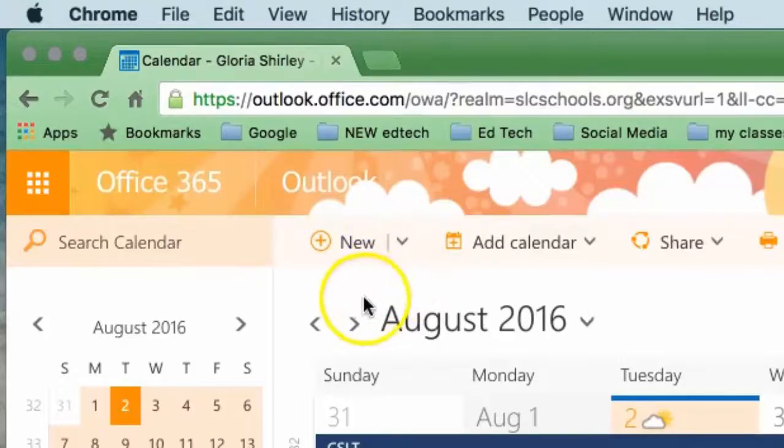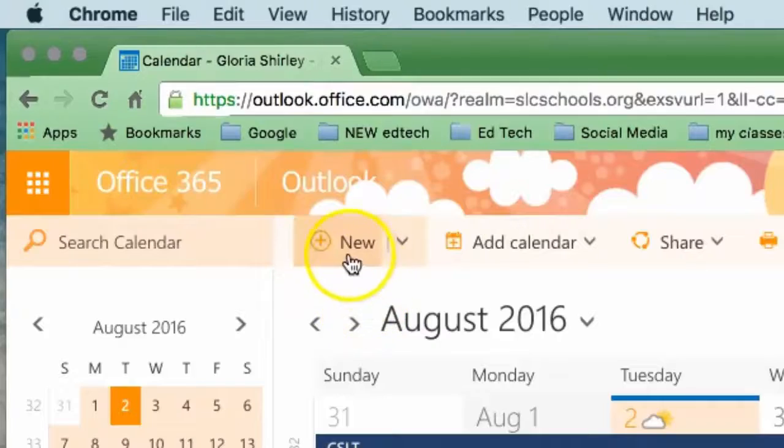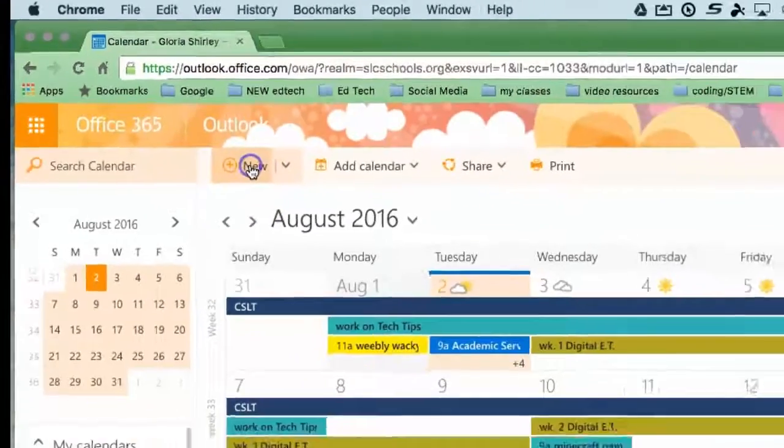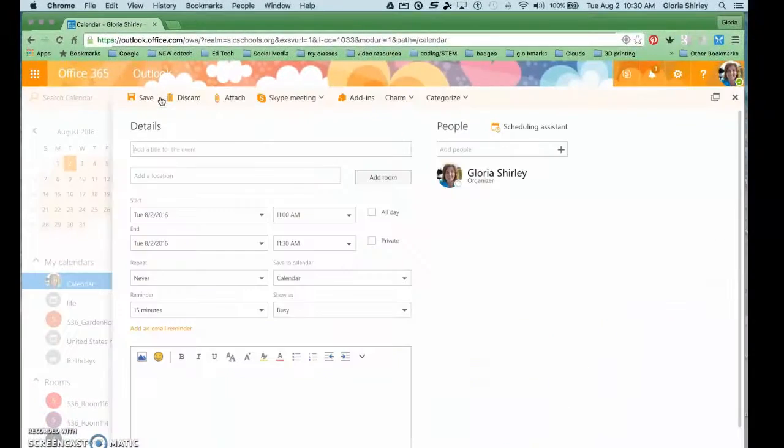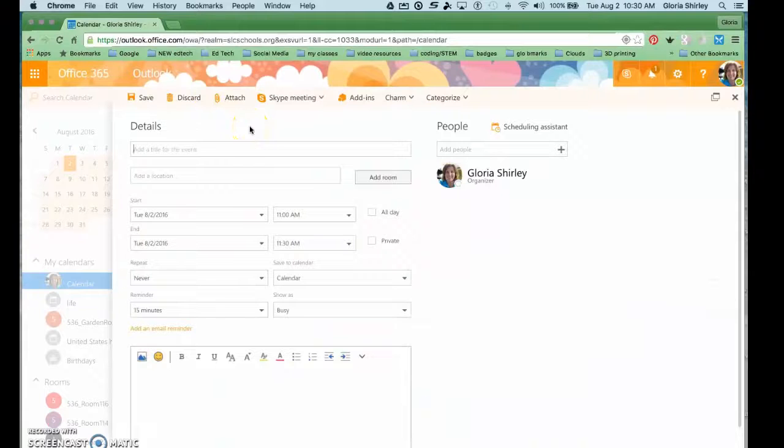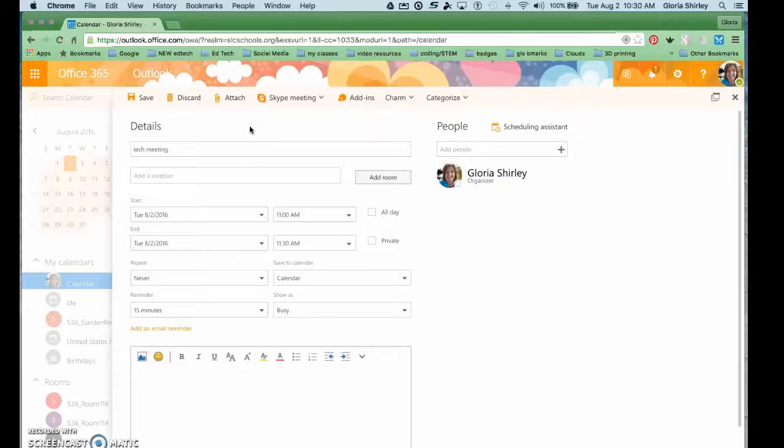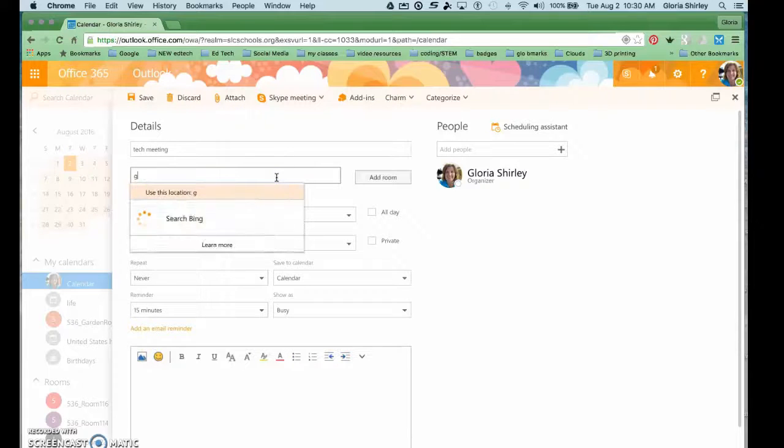So how do I do that? I'm going to click here for new event and I will give my event the title. Let's just call it tech meeting.